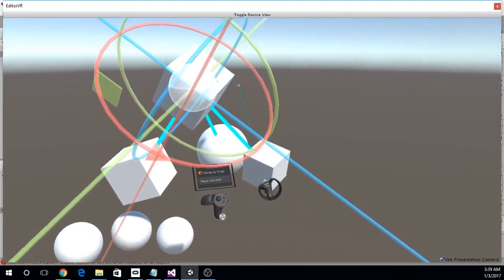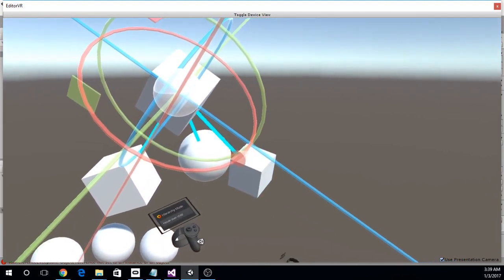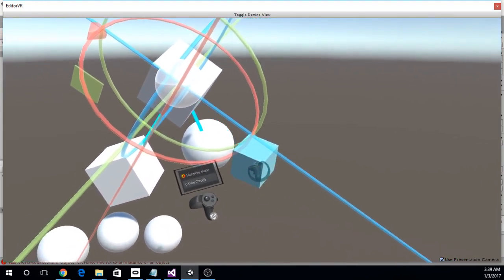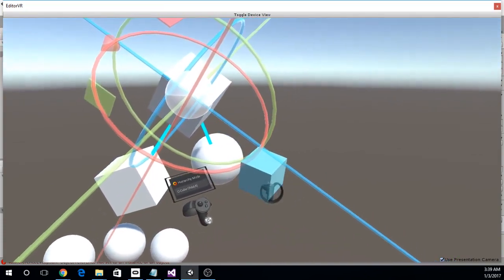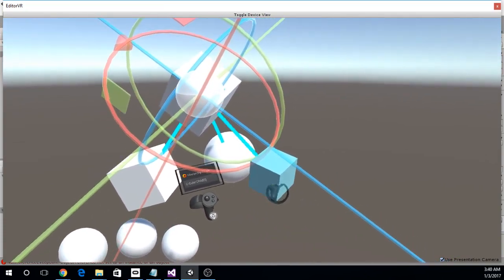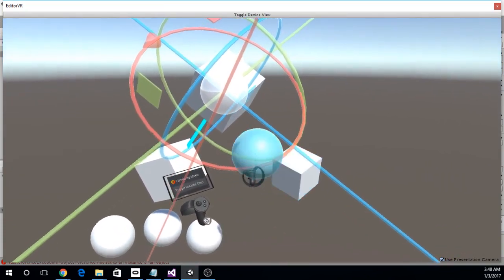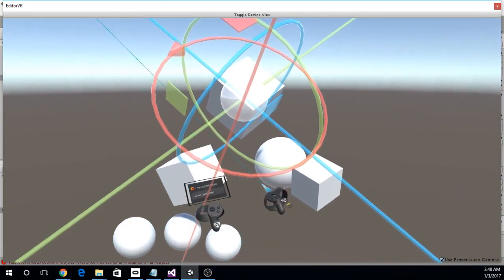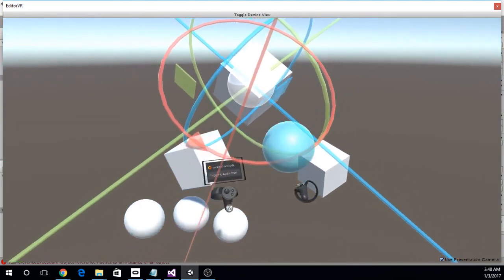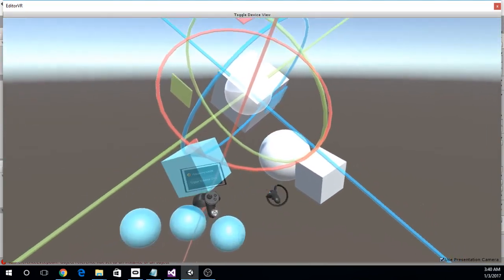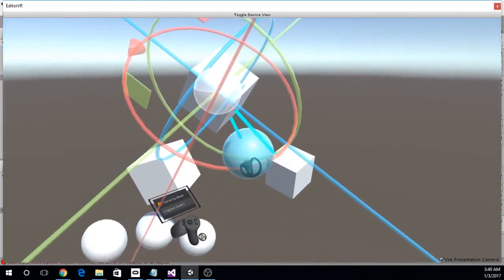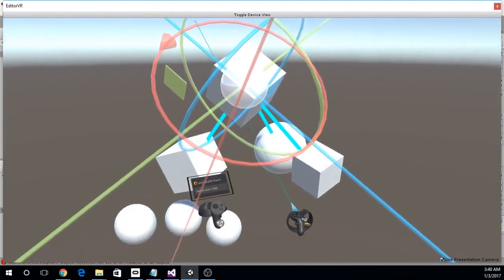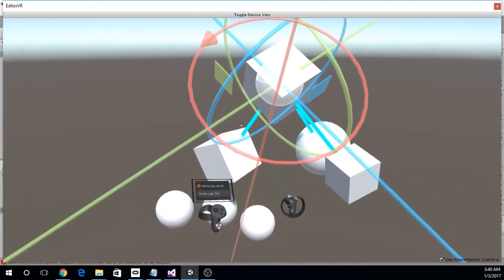What if I want to change one of these relationships? Say I don't want that to be a child anymore. Well, I just pull the trigger. All I have to do is pull the trigger and I can toggle the parent-child relationships on and off. So I just took all of these guys and removed them from this parent just by pulling the trigger on them.